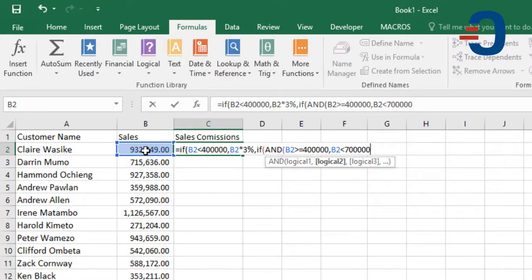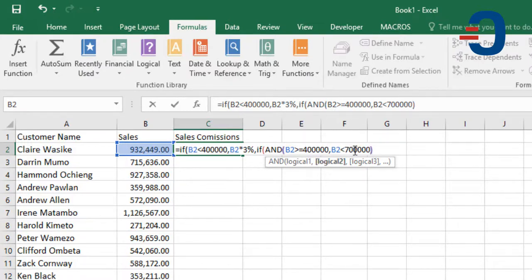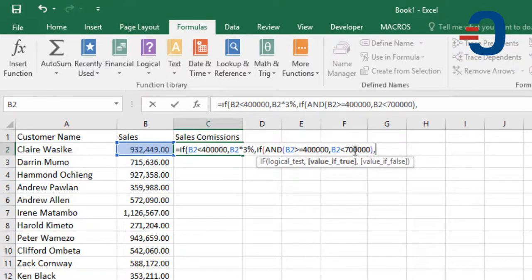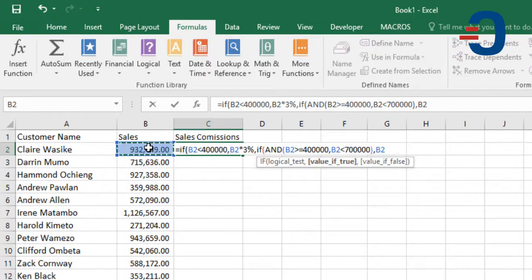If the two conditions are met, that is, the sales are above $400,000 and less than $700,000, then we'll calculate the commission at a rate of 5%. So, it will be B2 times 5%.